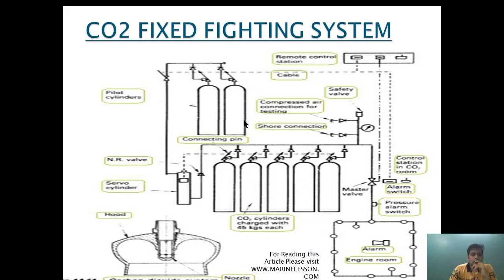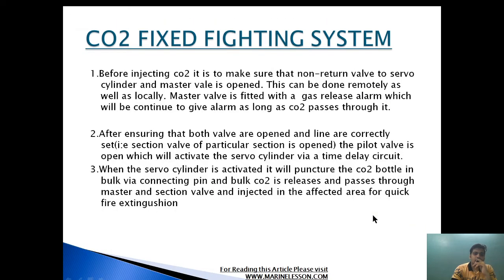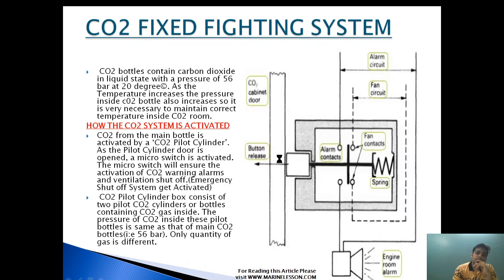The master valve is fitted with a gas release valve which will continue to give alarm as long as CO2 passes through it. Before actuation, as the CO2 door is opened, the alarm will go and the fan will be off. Then from the remote control station, the valve going to the servo cylinder should be opened, and the master valve should be opened. The master valve is provided with a gas pressure alarm which continues to alarm as long as CO2 passes through the system, indicating that CO2 is passing.